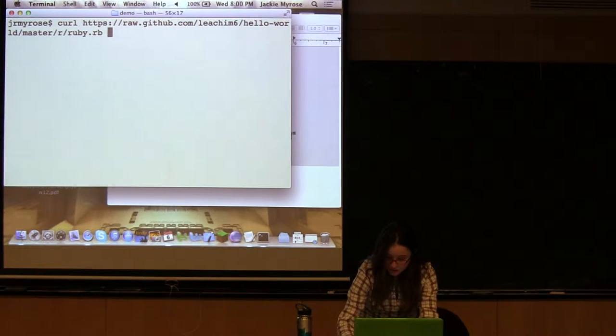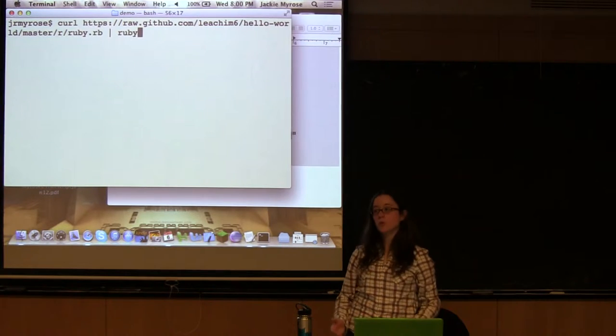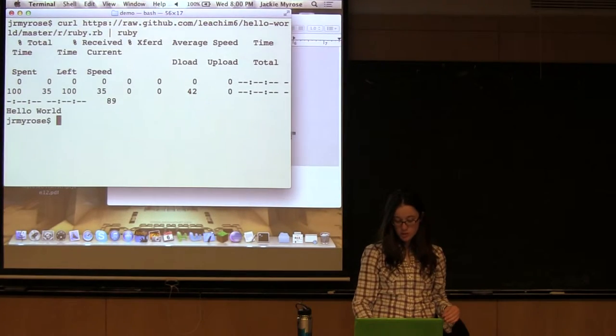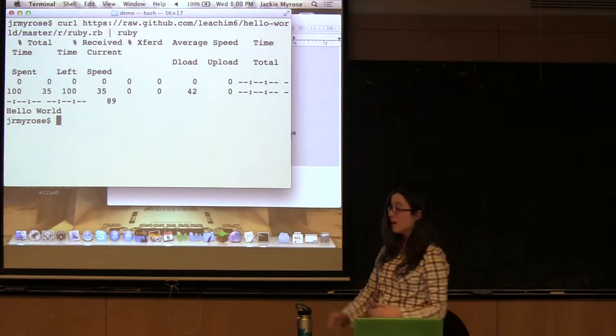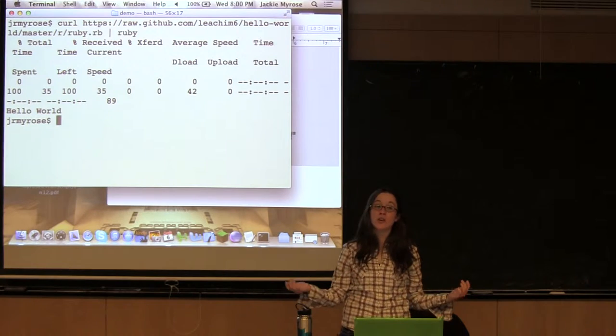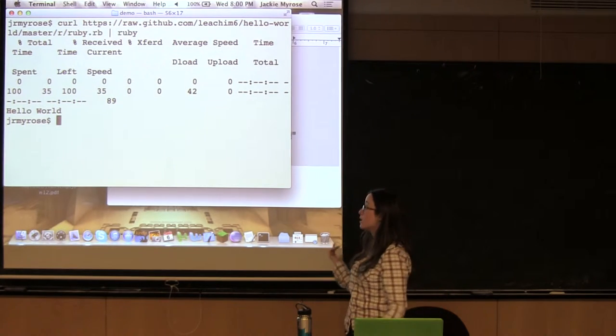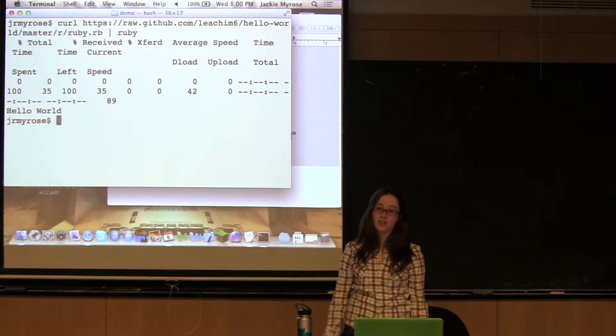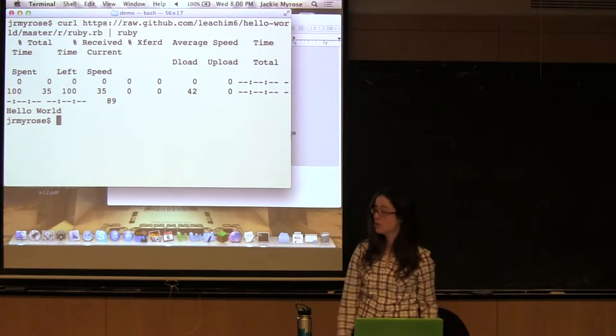Alright, so let's say that we pipe this into Ruby. What will happen? Hello world! Oh my god, I don't even know how to write Ruby and I just executed a Ruby file. Check me out.